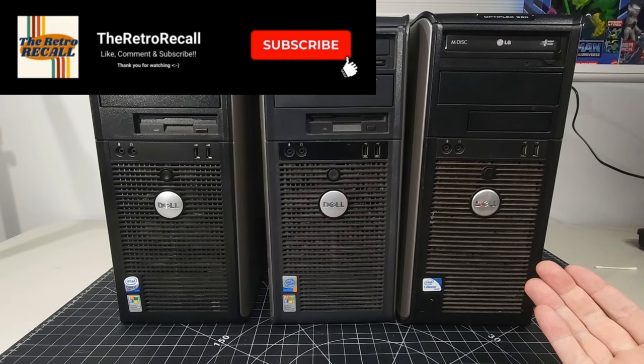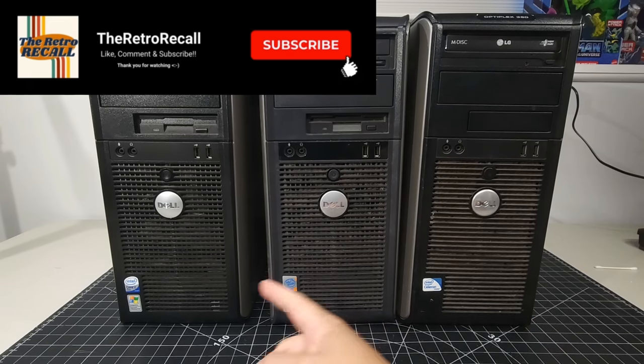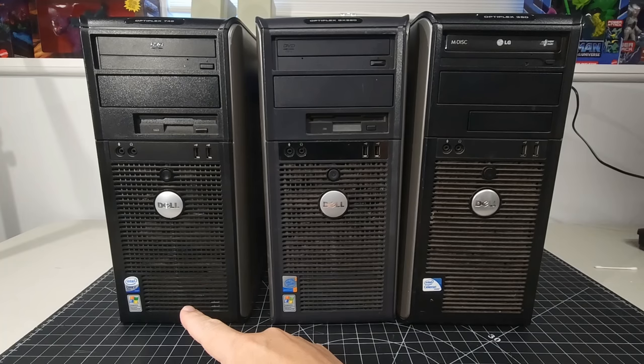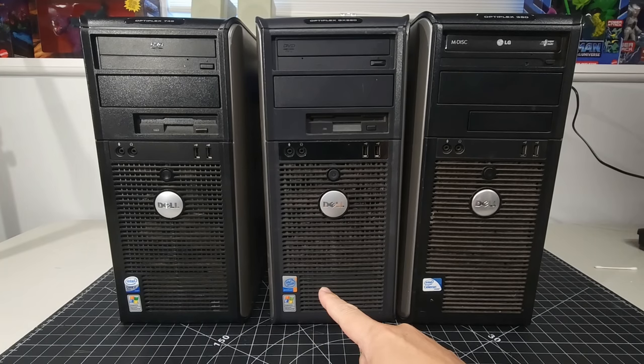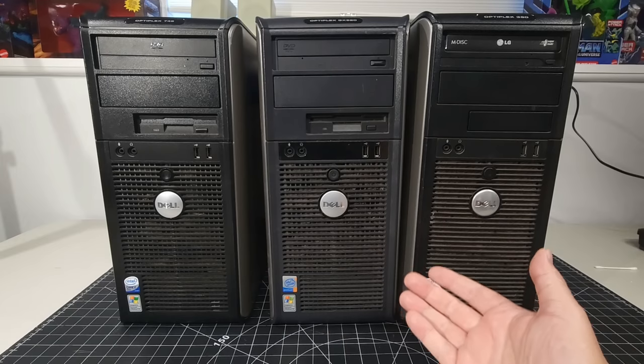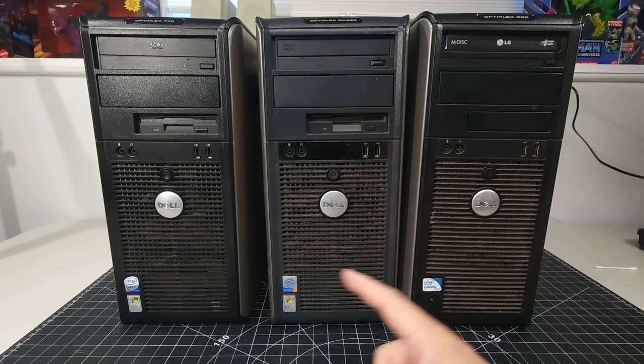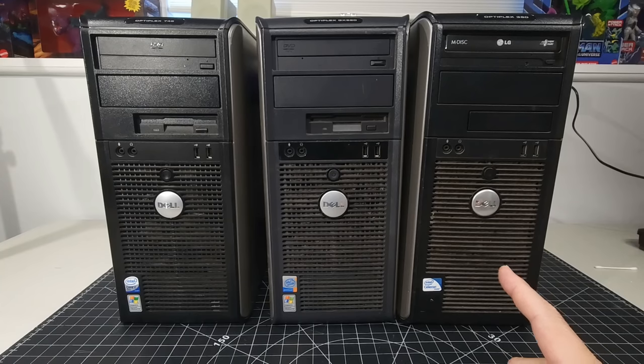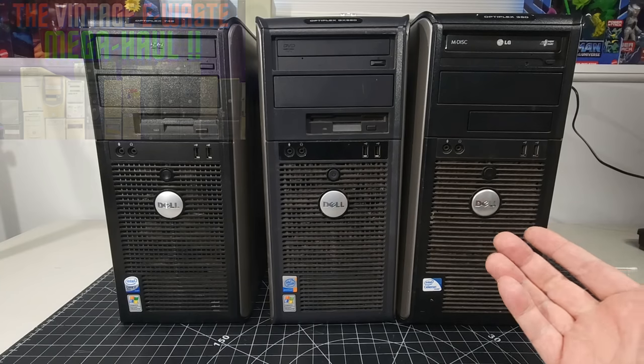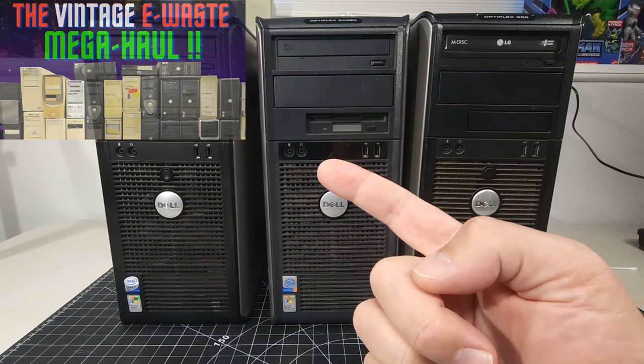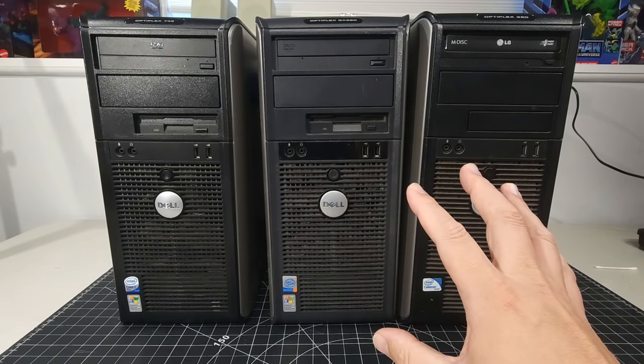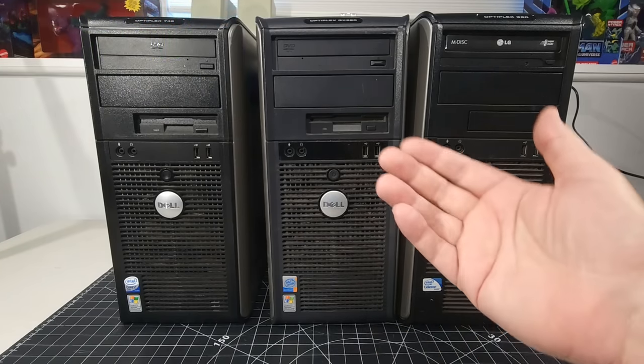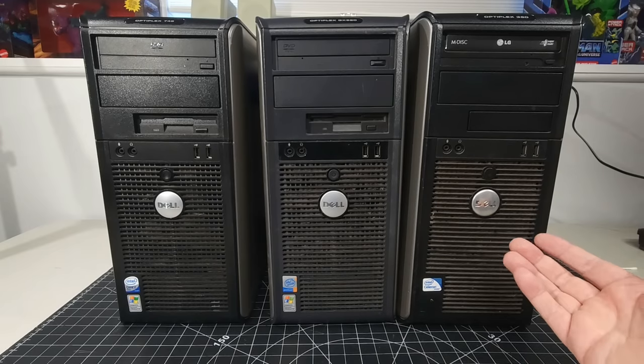I have no idea what's inside these systems outside of the Intel Core 2 Duo, the Intel Pentium 4, and the Intel Celeron Inside stickers on the front of the system. They came from the big e-waste haul we did about a month ago. Really excited to get into these systems and find out what's in them and what condition they're in.